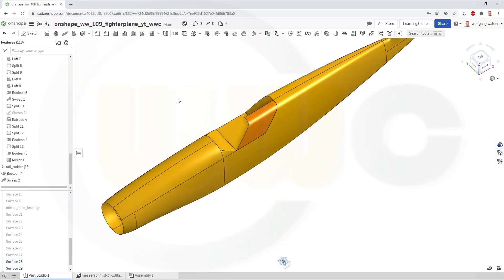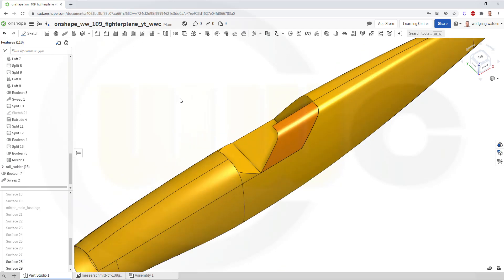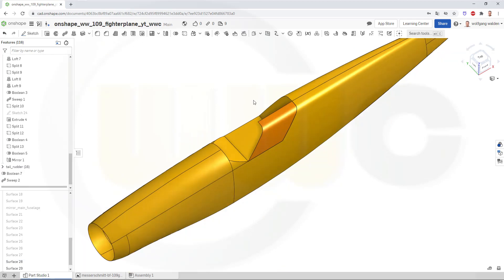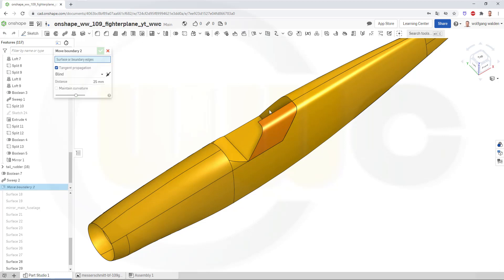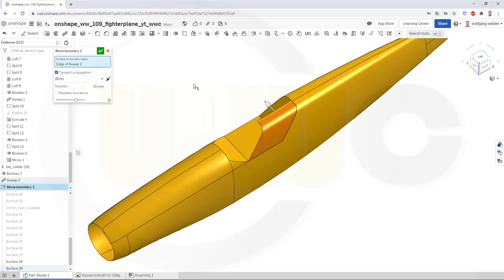Now in order to mirror it, I have to extend that surface, because there would be a small gap. So let's go for Move boundary and move this boundary maybe 50 mm. That should do.